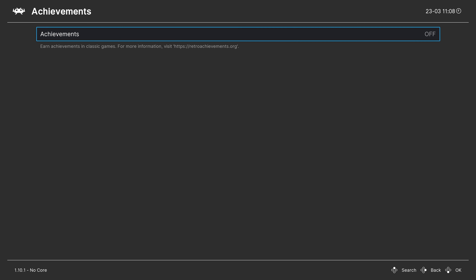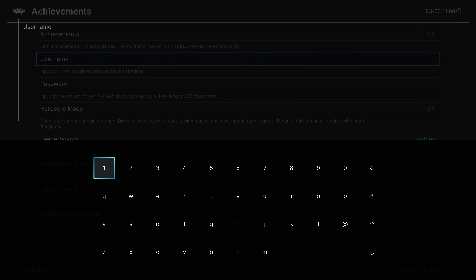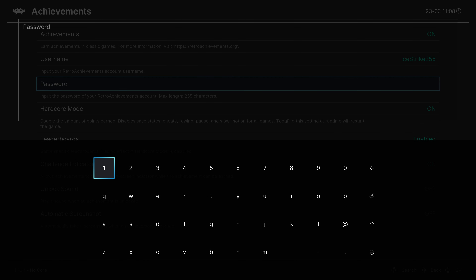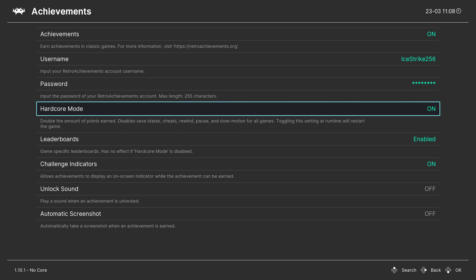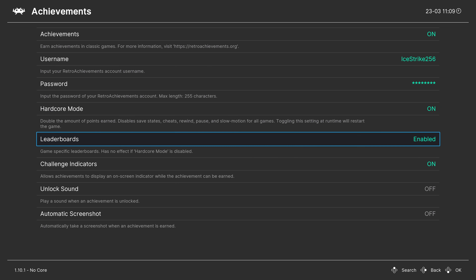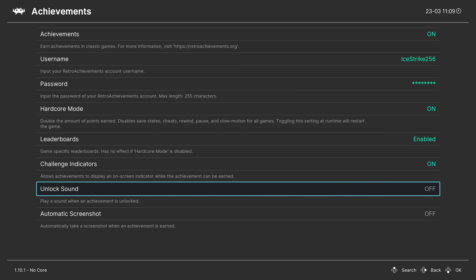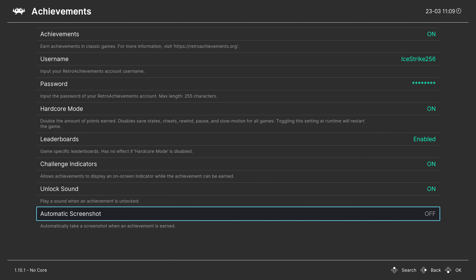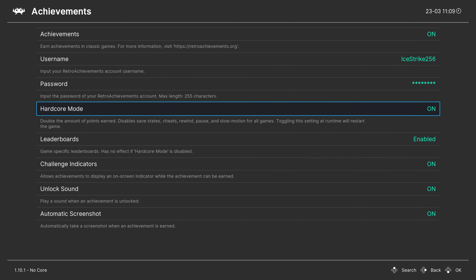The Achievements tab lets you enable RetroAchievements if you have an account - enter your username and password. You can enable or disable hardcore mode, which turns off advanced emulation features like save states, rewind, and fast forward. Other options include leaderboards, challenge indicators, an unlock sound, and auto-screenshot when you unlock an achievement.